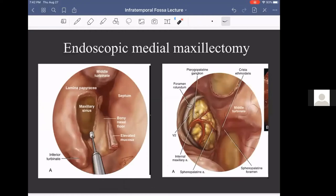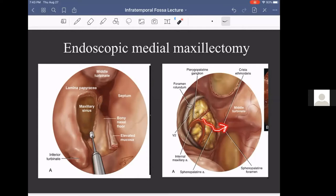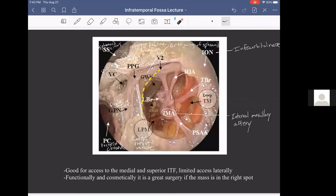The first approach is endoscopic medial maxillectomy. Looking into the right nasal cavity — with the septum here and the inferior turbinate already resected — a maxillary antrostomy and lateral wall opening have been performed. To get into the infratemporal fossa, we go through the posterior wall of the maxillary sinus, where we can see the internal maxillary artery branching and terminating as the sphenopalatine artery, along with foramen rotundum and the maxillary division of cranial nerve 5.